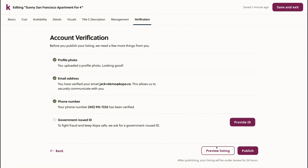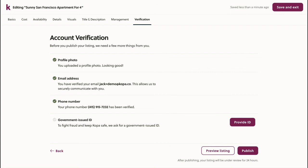Finally, I'll be able to publish my listing after uploading my government issued ID. That's it for creating a listing on COPA. If you have any questions, feel free to reach out to us at support at COPA.co. Alternatively, feel free to check out the rest of our videos.